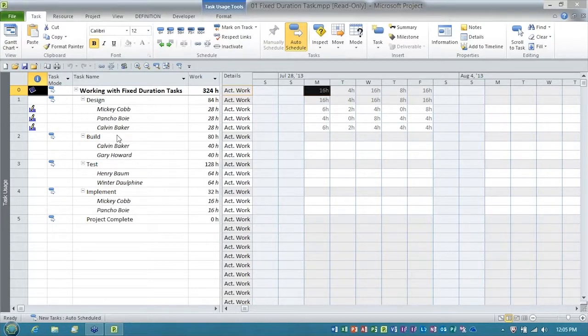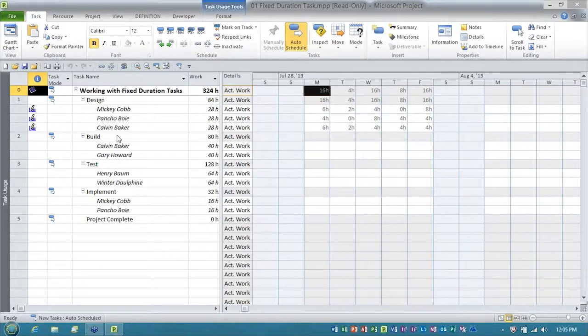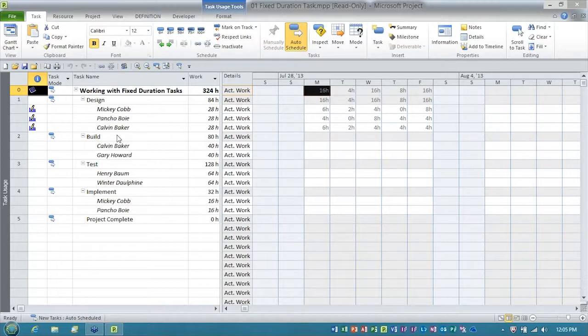is how to change the duration of a fixed duration task. Now, that doesn't seem like that big a deal, but folks, there's more to it than you'd realize.